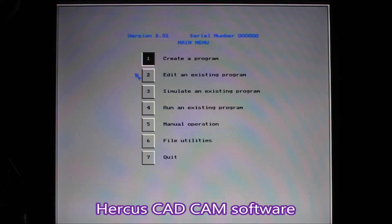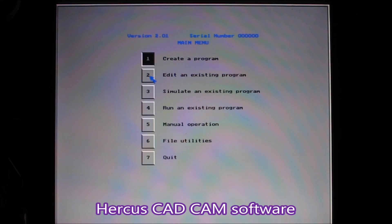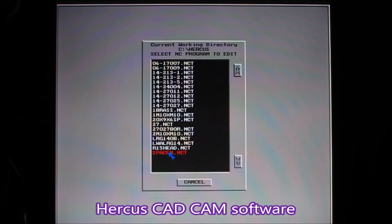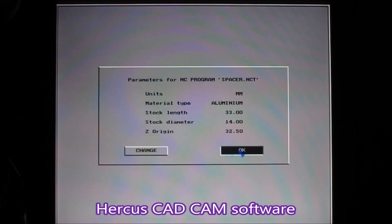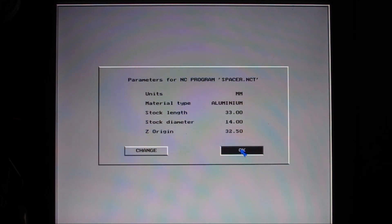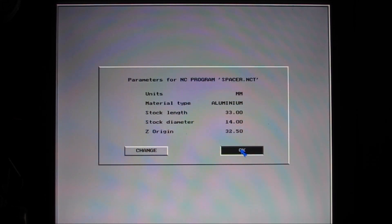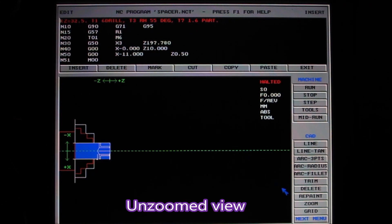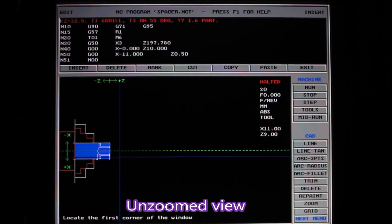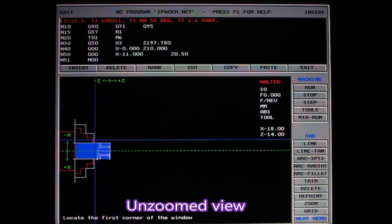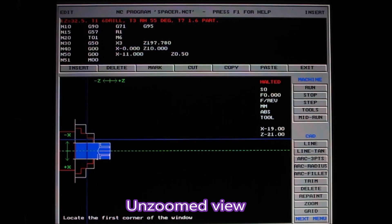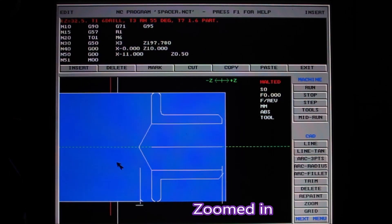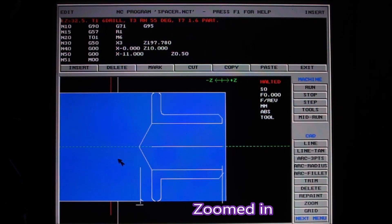This is a look at the DOS software that runs the machine. It's CAD CAM software - you can draw in it and you can use it to create the code that you want to use to make your parts. This is how the part looks when you first start off. You can zoom in to get a better view of it.